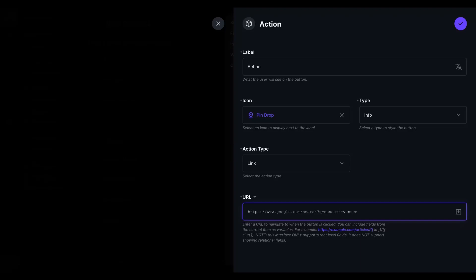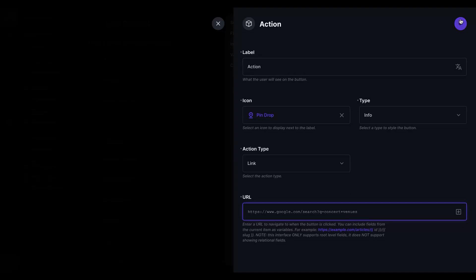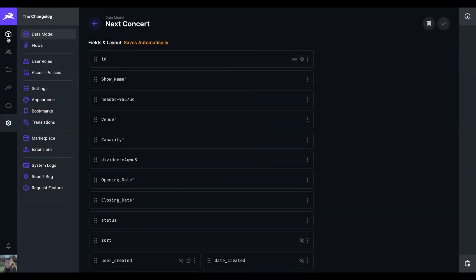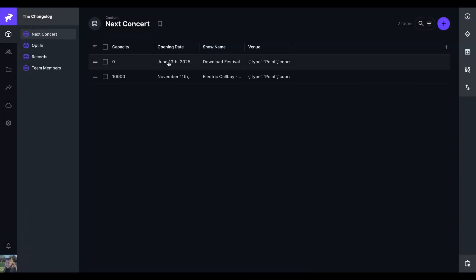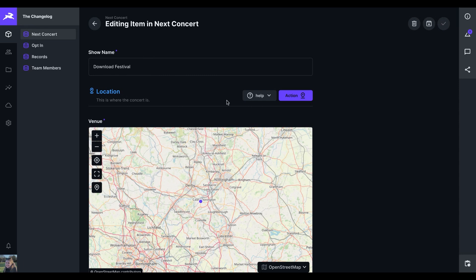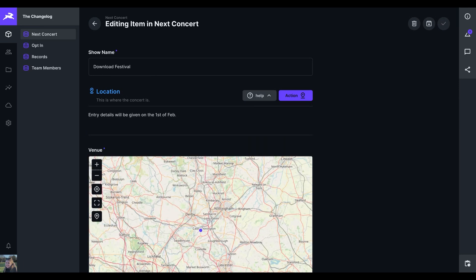This extension gives the ability to use root level fields as variables in title, subtitle or link URL. And once we have changed that, you can see that the super header has changed to show location and provide more context if it's needed.